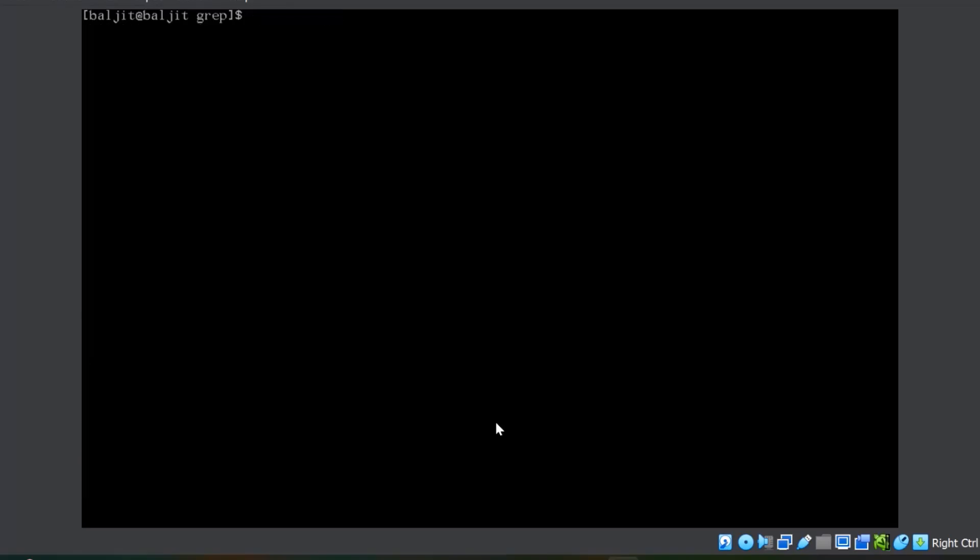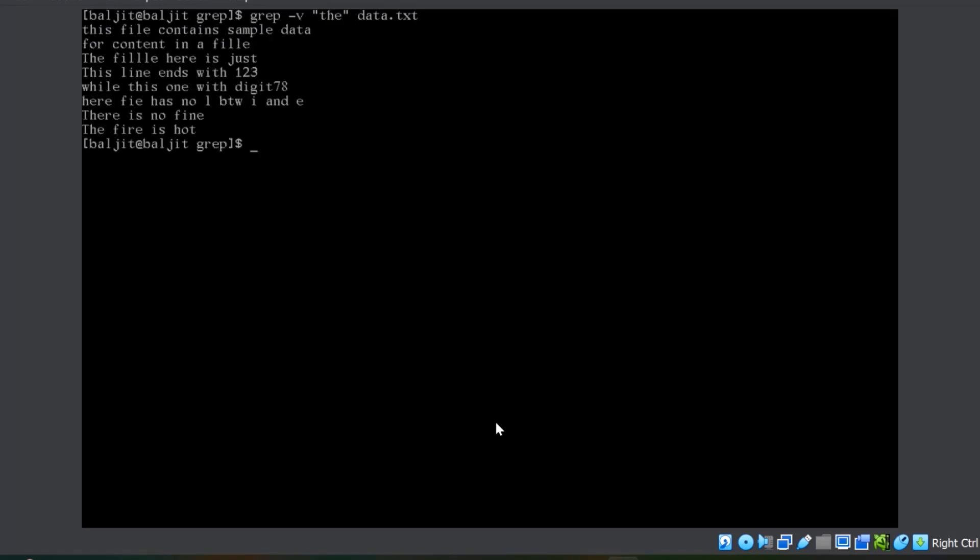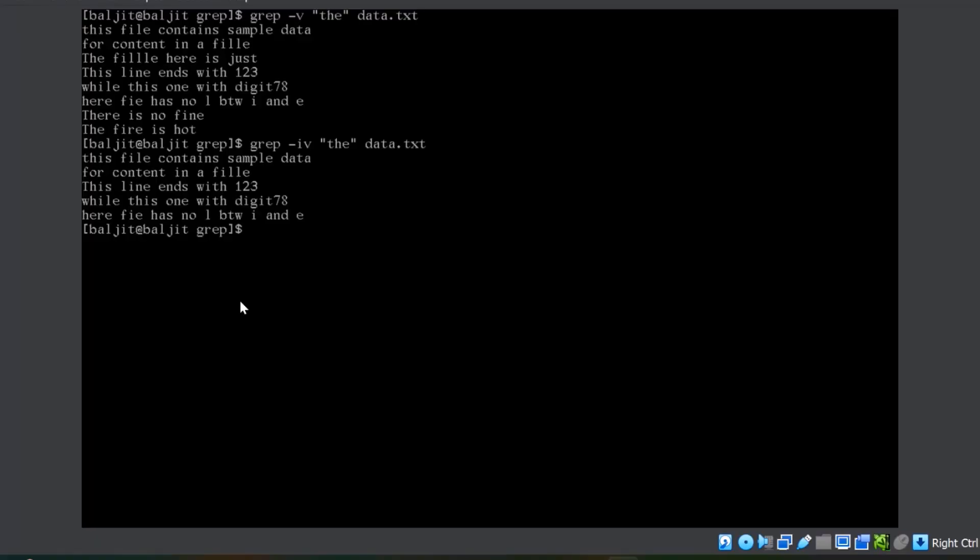The next option is minus v, where with minus v, those lines will be displayed which does not contain the pattern. It's kind of an inverse, those lines which does not contain the pattern. You can see, note can get confused with these here, t, h, e, because I have not used minus i, so it is matching the case. If you want to ignore the case, then you can club v and i and all those lines which does not contain the in any form, neither in lower case nor in uppercase.